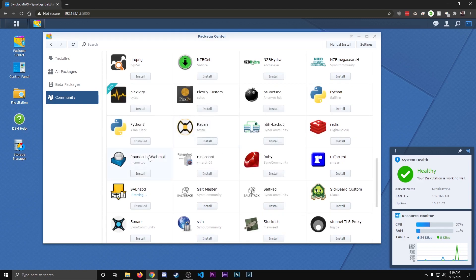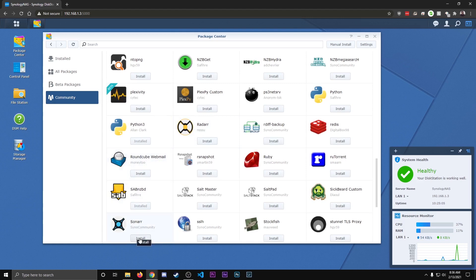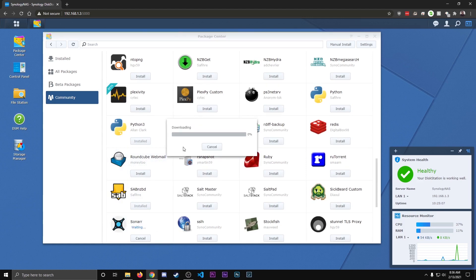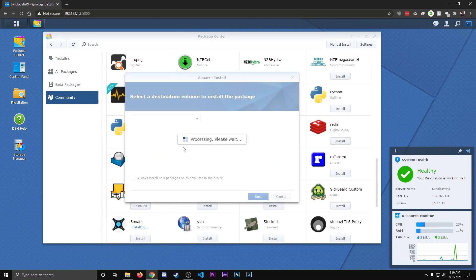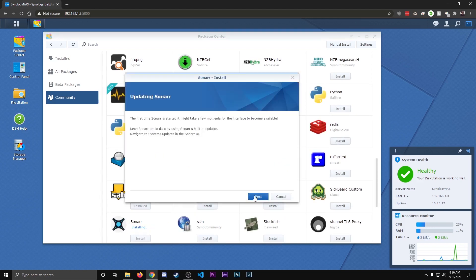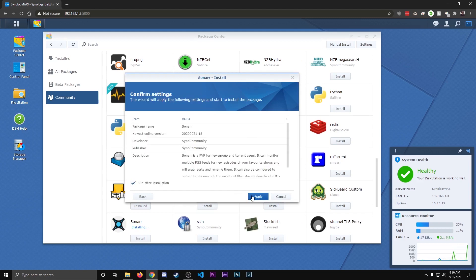After that's done, you're going to want to hit install sonar, so we're going to hit install right there for sonar. Next, next, next, apply.